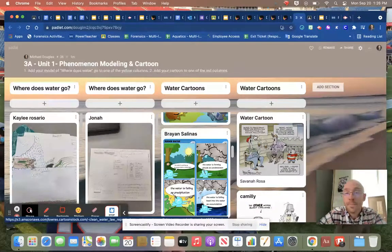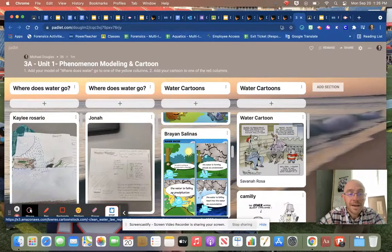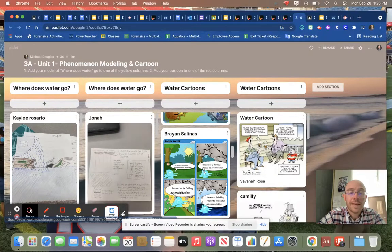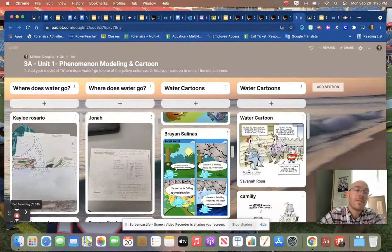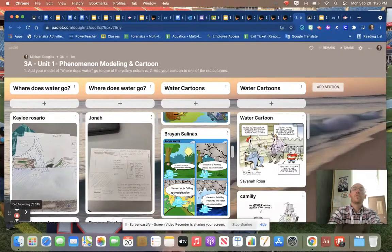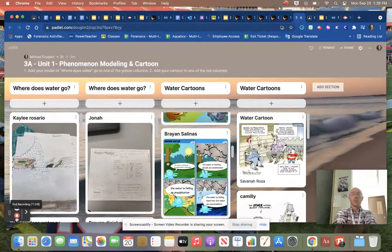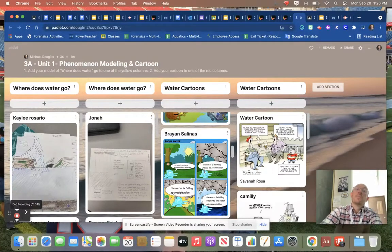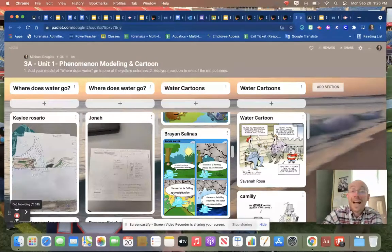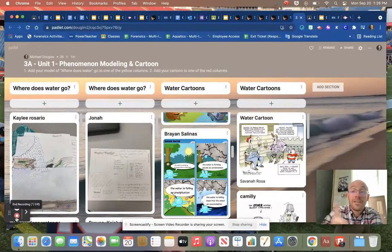We wrapped up the day and we said we'll get right back into it on Wednesday. Wednesday we have an activity to do called Water Water Anywhere, and we'll talk a little bit more about that because there's a lot going on with that when I see you on Wednesday.